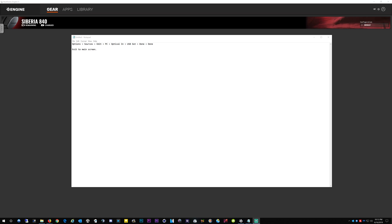Right now I'm actually using the Siberia 840. So this is what I had to do. My setup is I have an optical cable plugged in, plus I have the USB plugged in, plus I have the audio — I think it's out on the box, might be in, I can't remember — but I have the audio analog cable running to my input on my sound card.